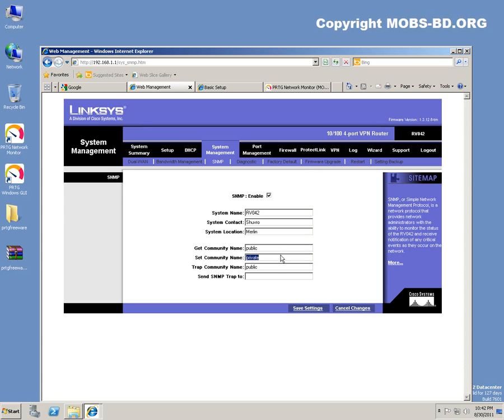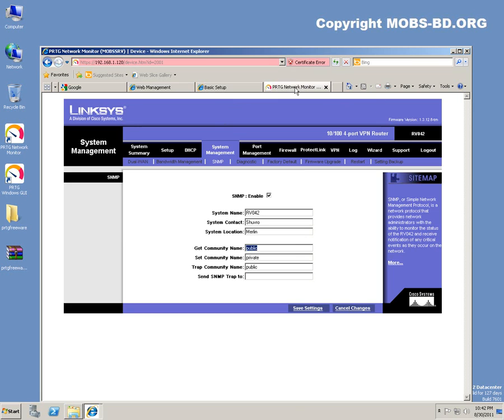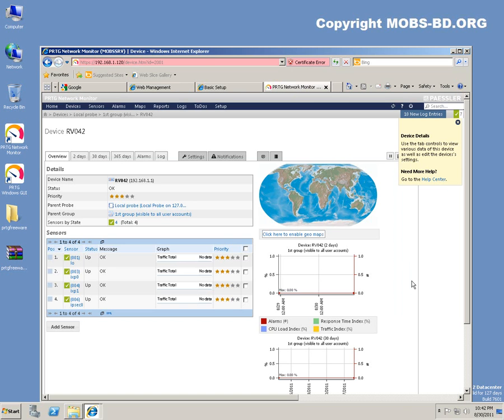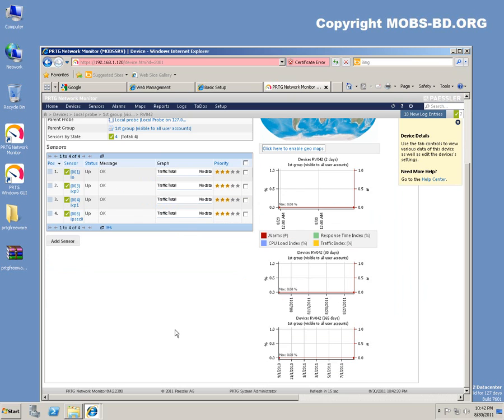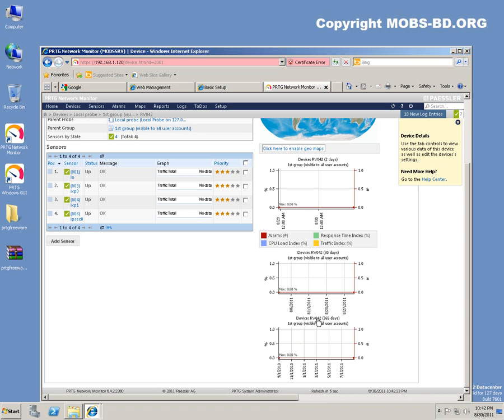This actually shows the primary logs, the sensors and everything. Your daily basis, you can see all these things over here. Your first group visible to this is the RV042.